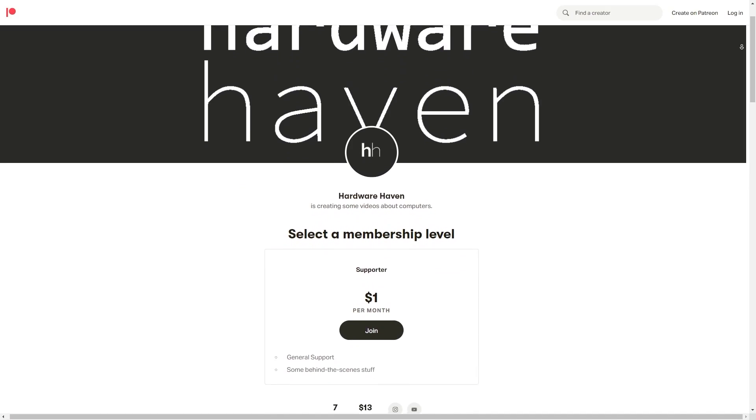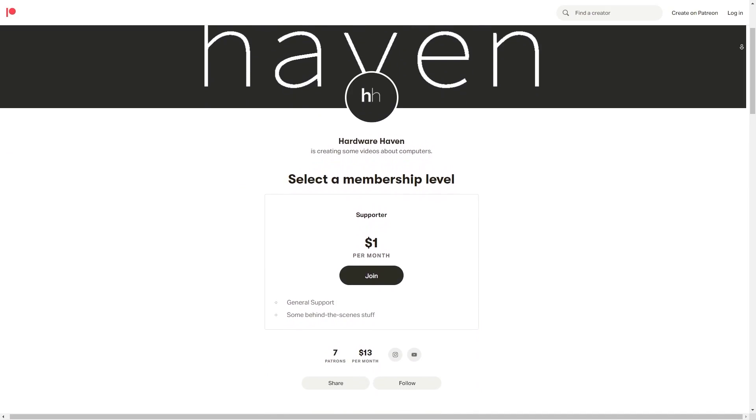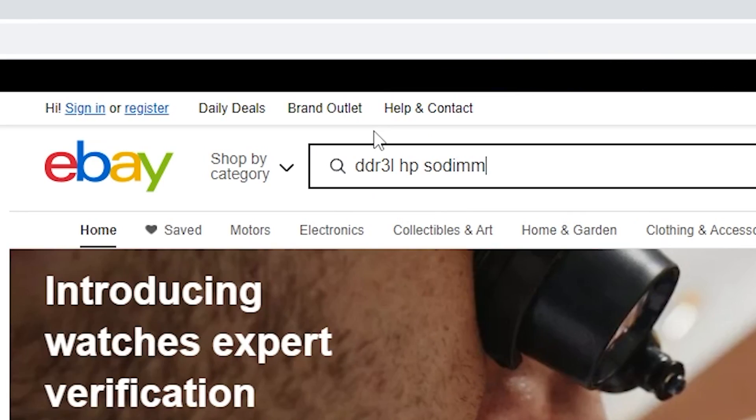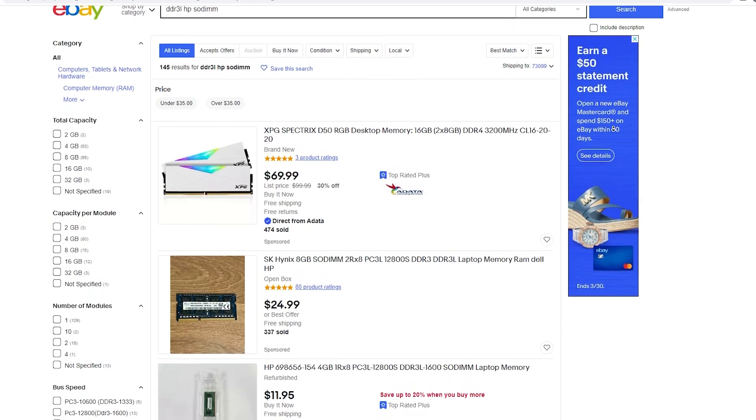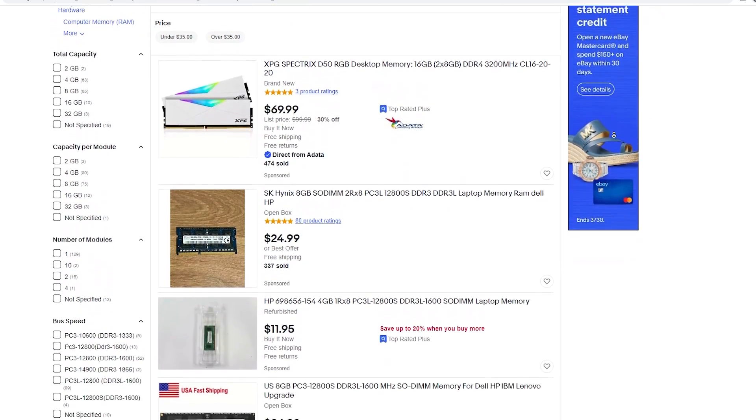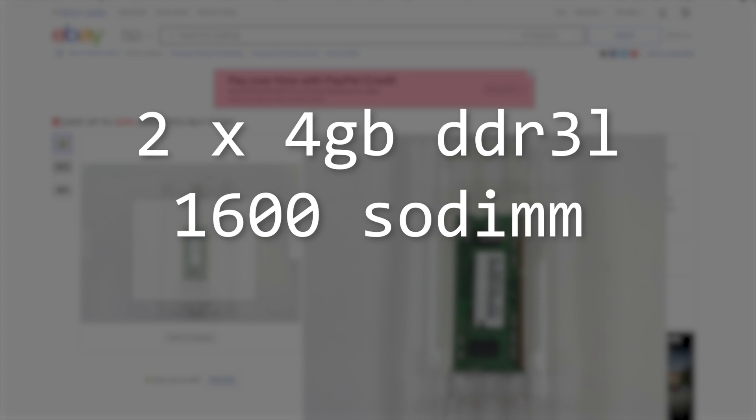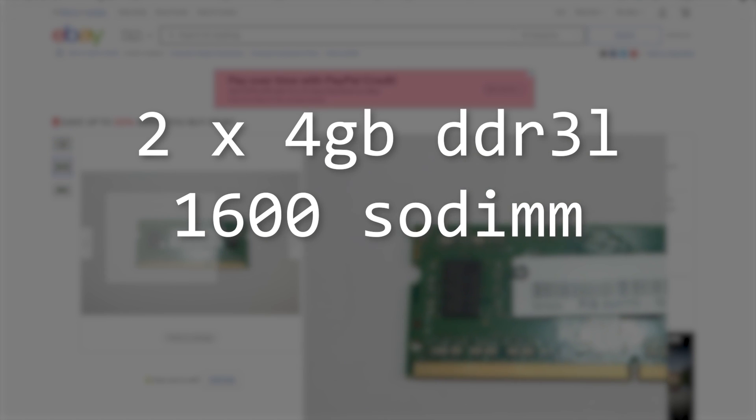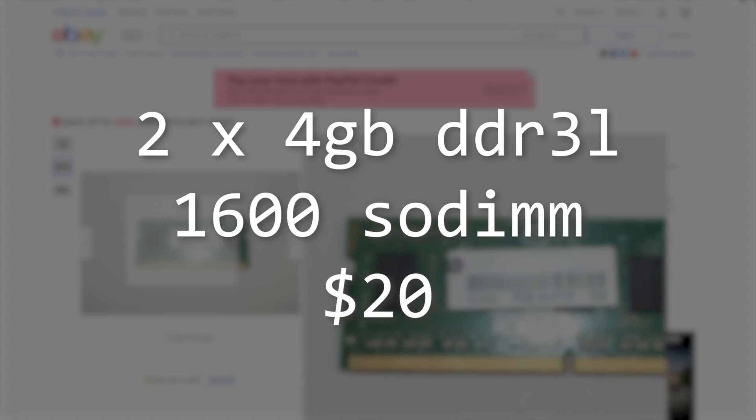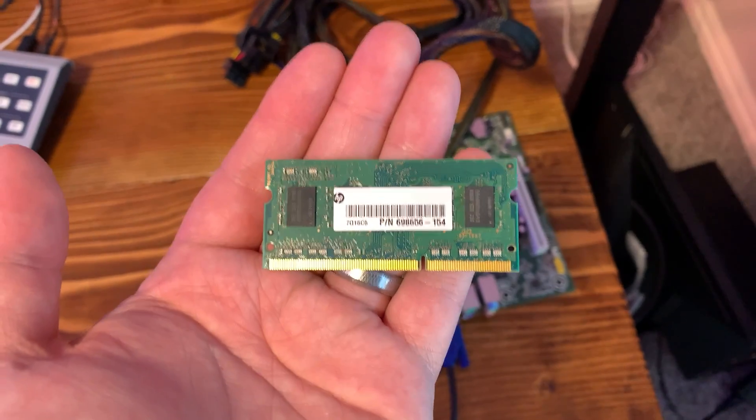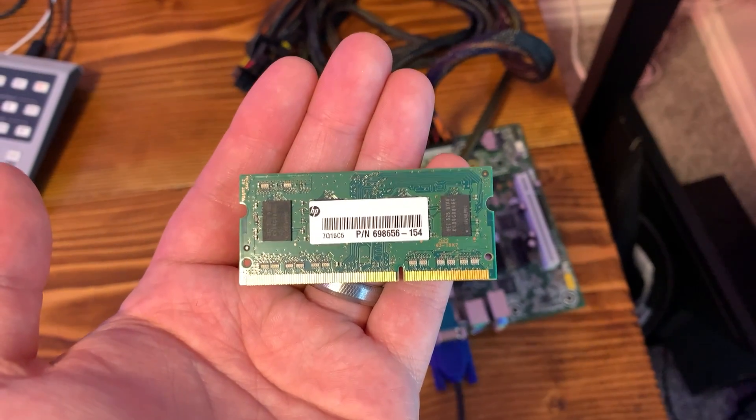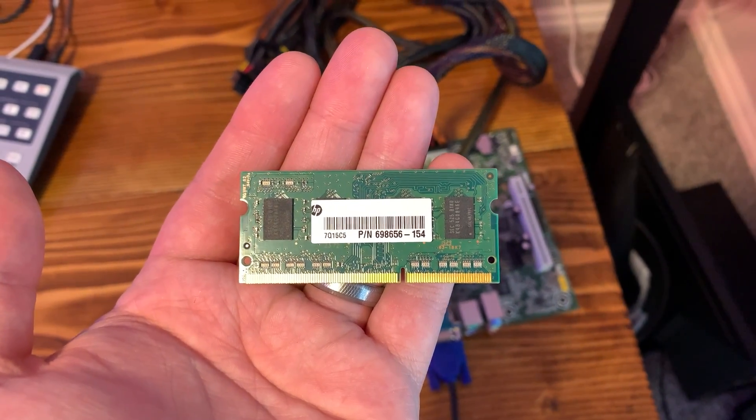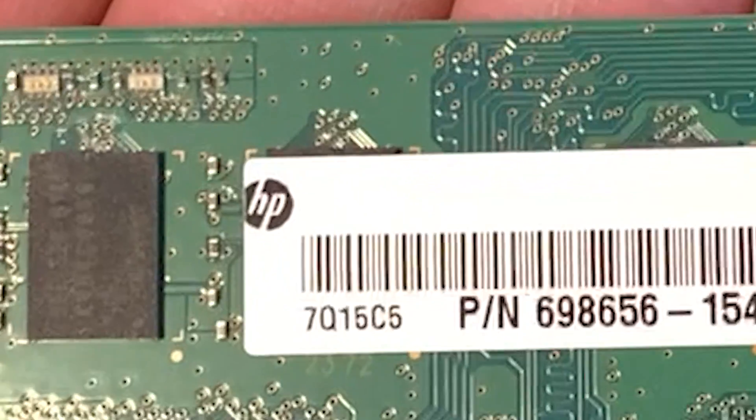Thanks to the awesome people over on my Patreon, I was able to head on over to eBay and find two sticks of Crucial 4 gigabyte DDR3L 1600 megahertz memory for around $20. I made sure they even had the HP branding to hopefully improve my chances of compatibility.